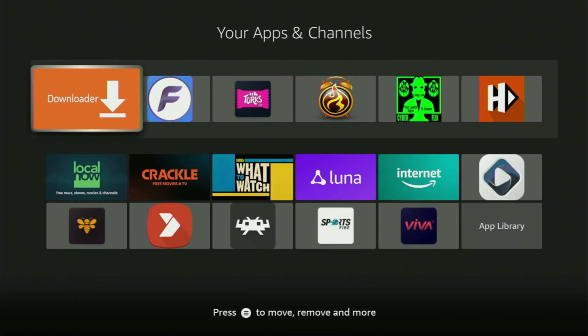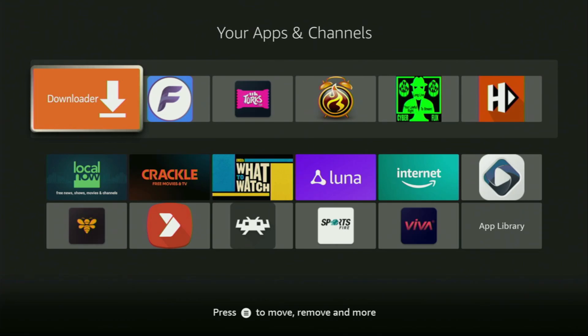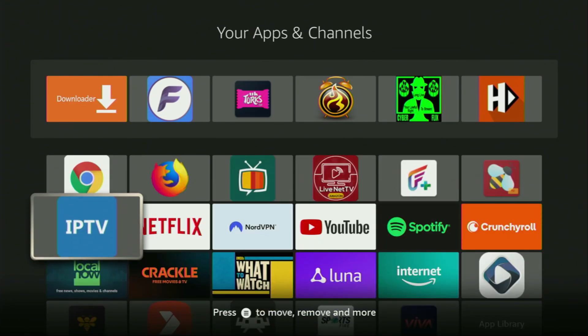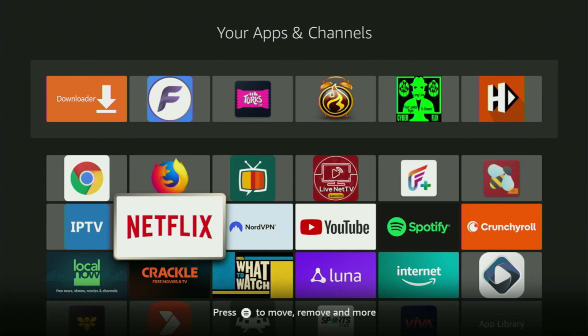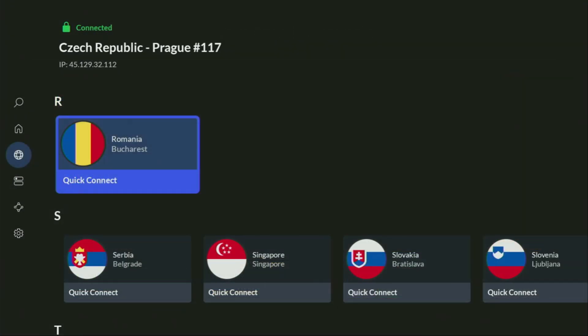This way, Downloader is always going to be at the very top of your application list, and therefore it's going to be super easy for you to access the app every time needed. But before actually using Downloader, there's one more thing which I always recommend doing. It's of course connecting to a VPN.